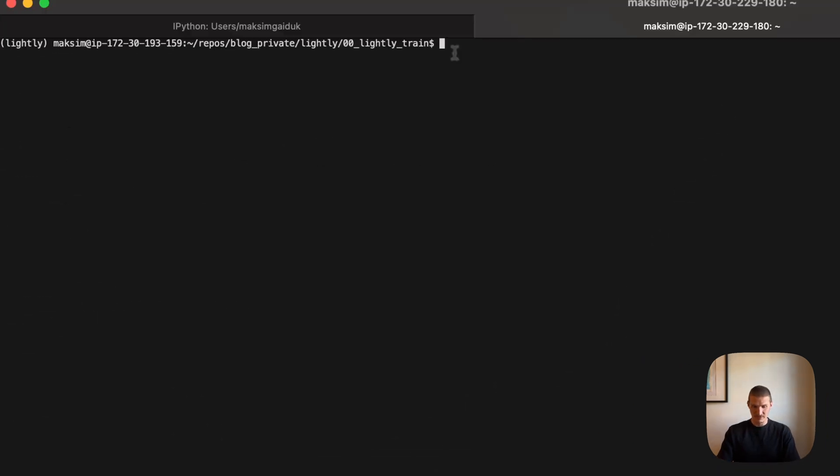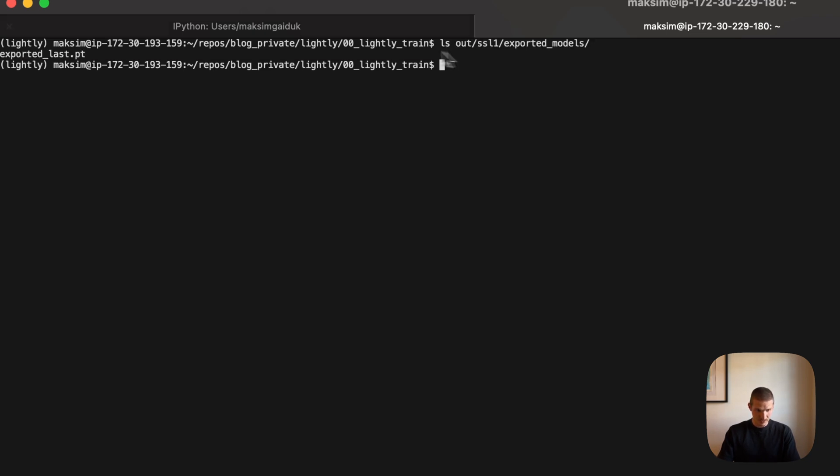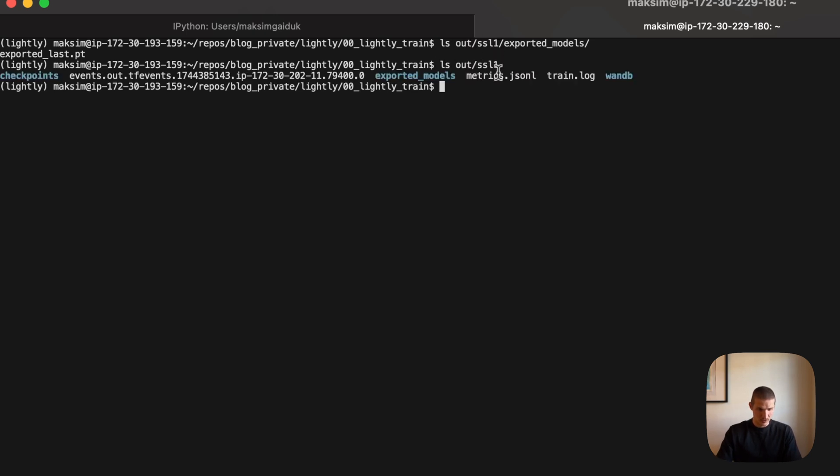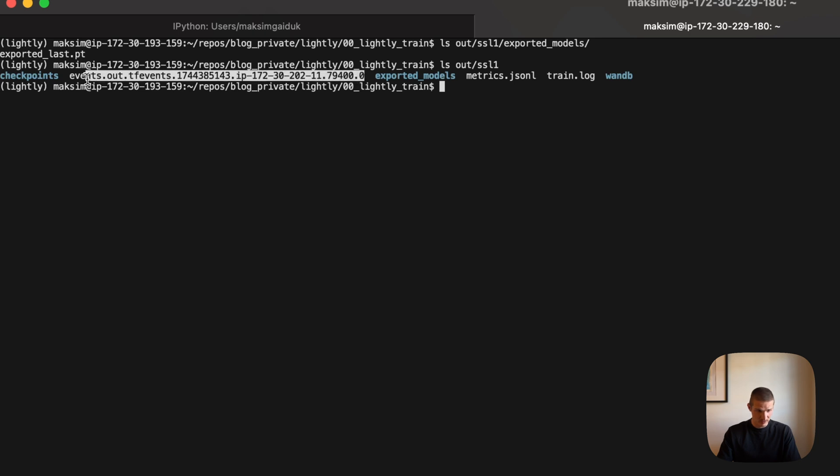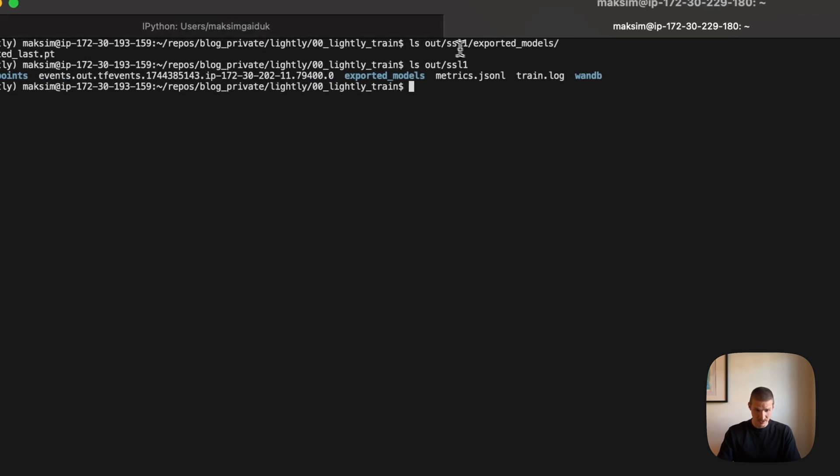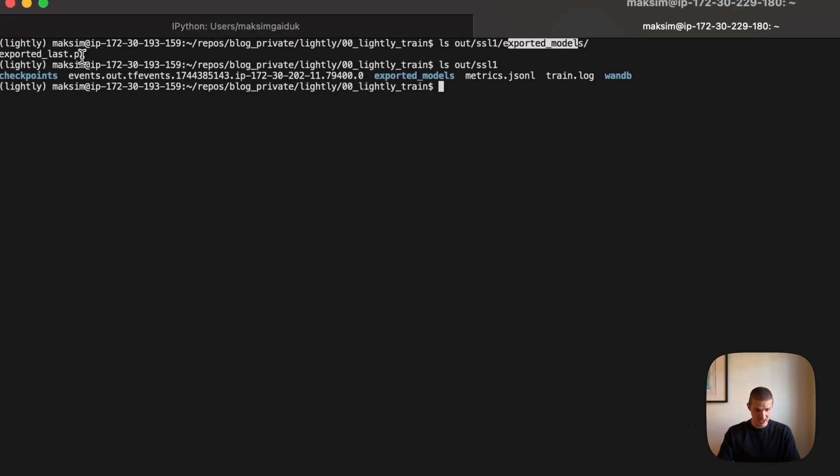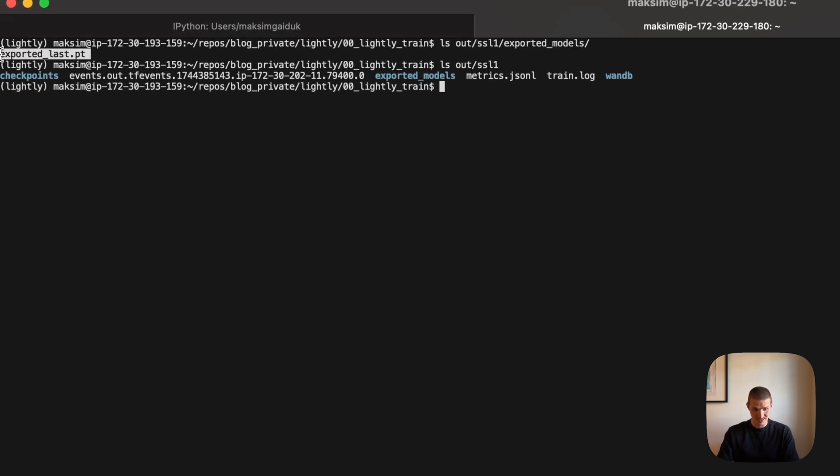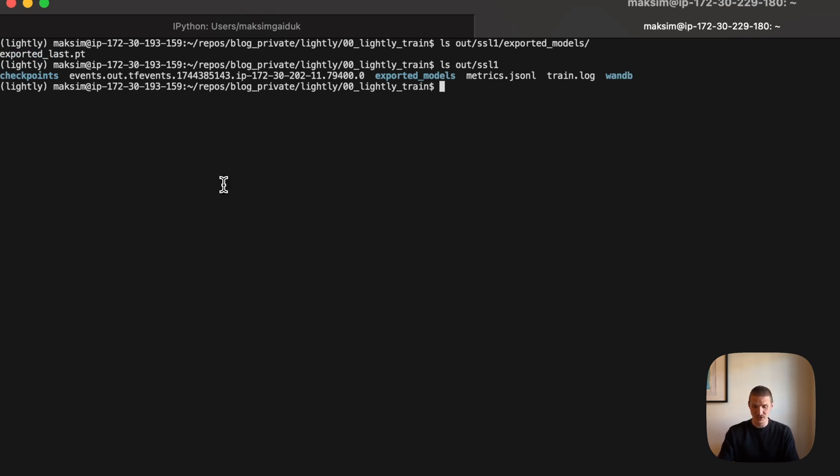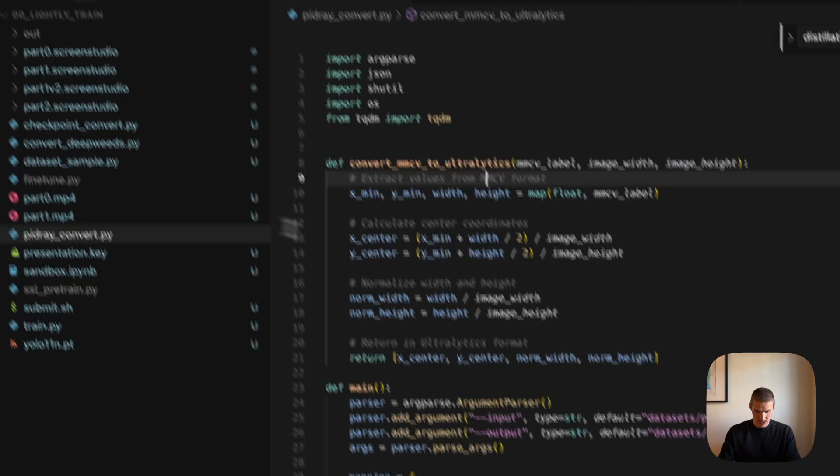So the training of this test run on 10 epochs is done. And I can see what sort of stuff got exported. So I've saved my model to out SSL one. So it has a bunch of intermediate checkpoints, tensor board files. And the main one here is exported models slash exported last dot pt. So let me show you now how to use that to fine tune your YOLO model on the actual object detection task with Ultralytics.